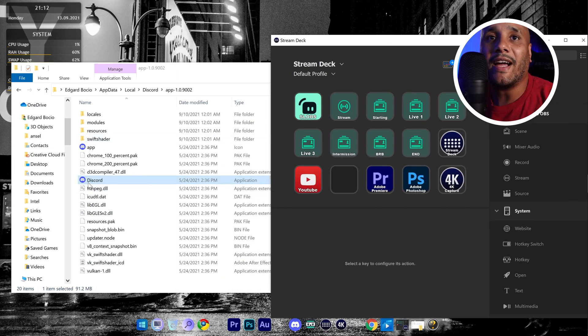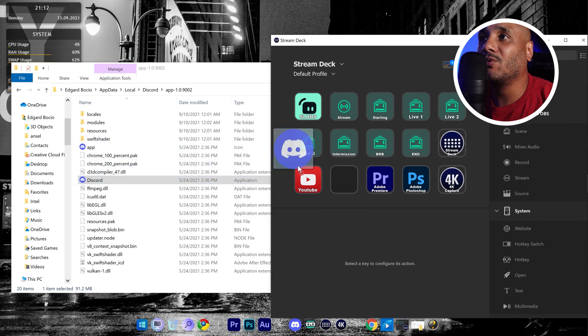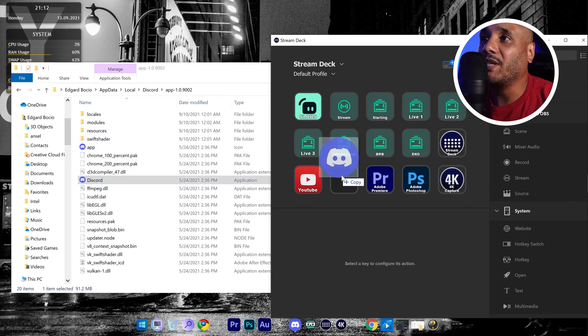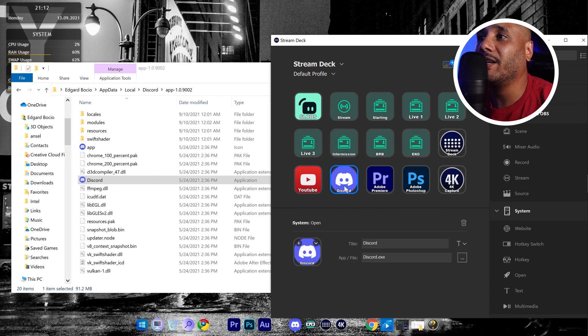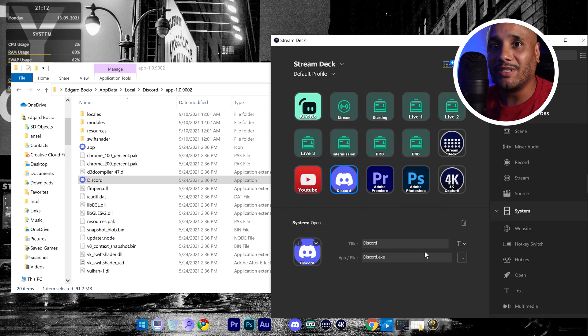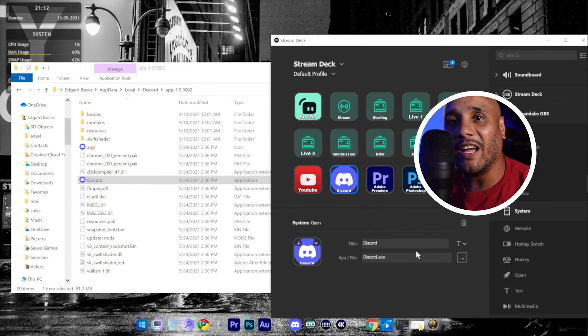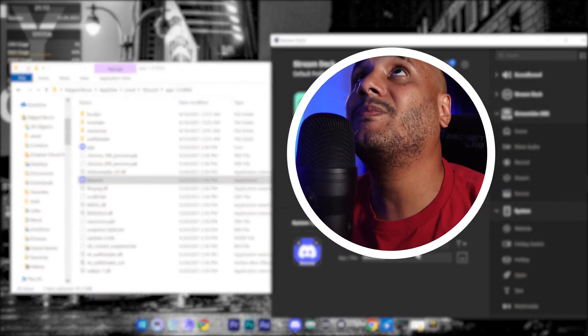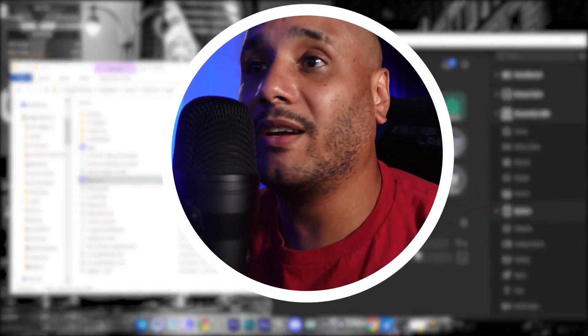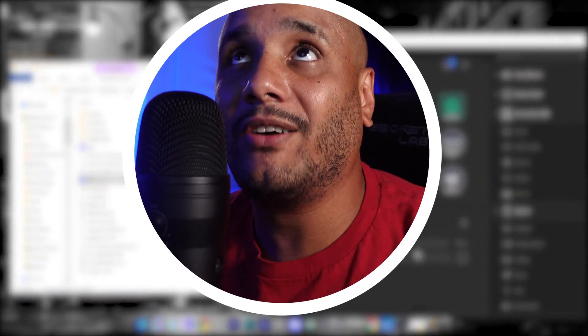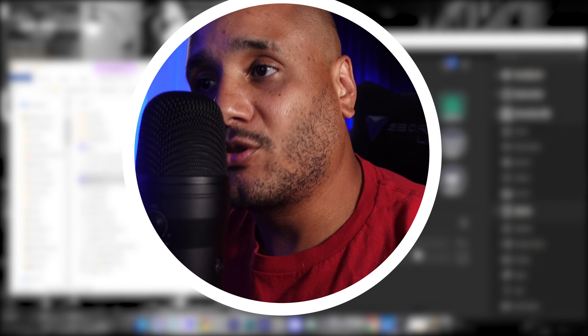Now all you gotta do is drag Discord to whichever key you want to put it on, and voila — that was easy! So again guys, this was a quick tutorial on how to open your Discord with Stream Deck.